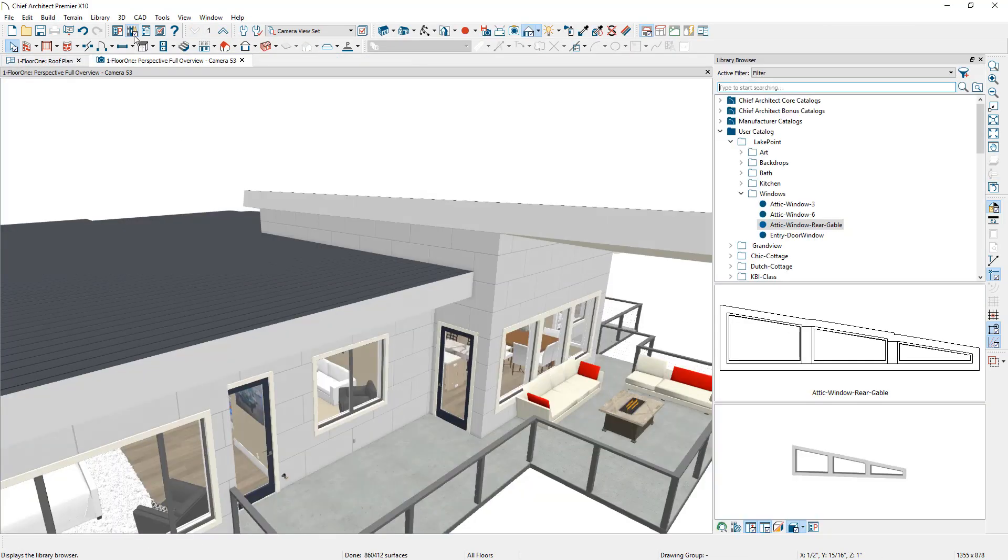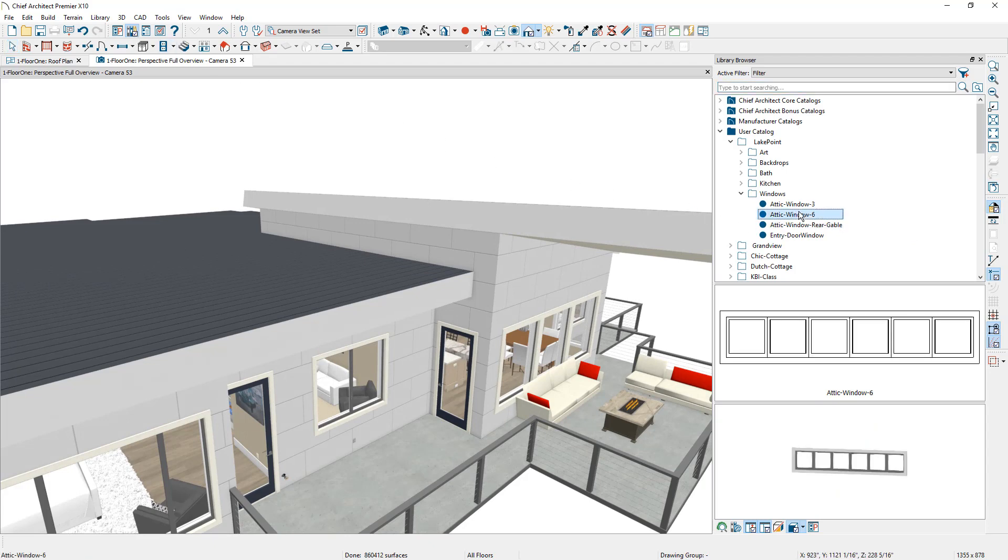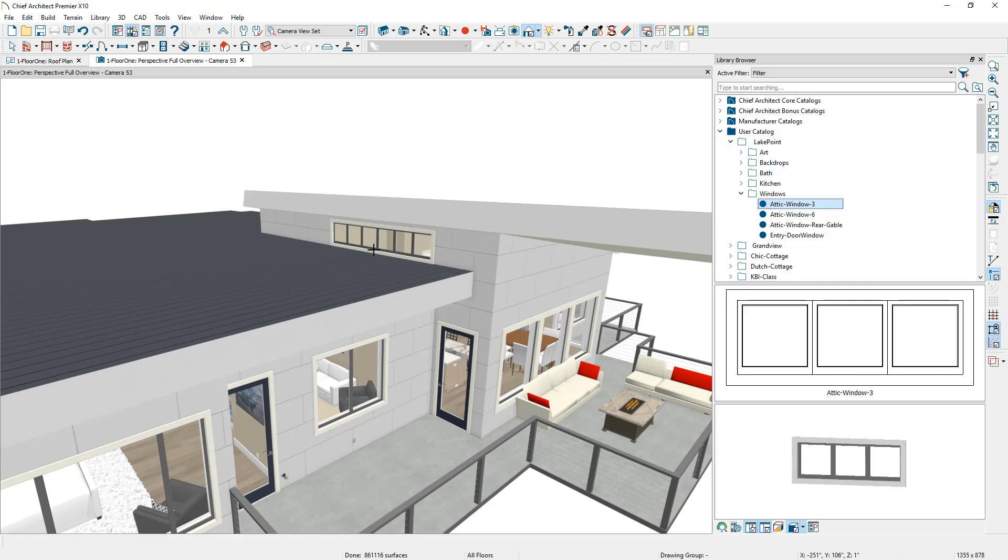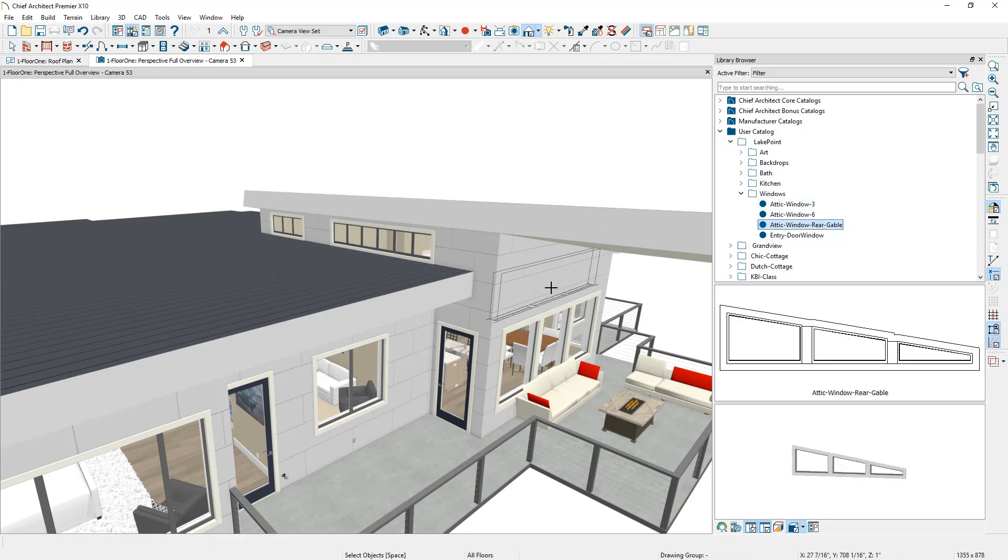I've saved some windows into my library. I'm going to grab the attic windows, come over here, place these. I actually have two sets. So grab this set over here. I'll grab the rear gable windows and come over and place those in that area. Close the library.